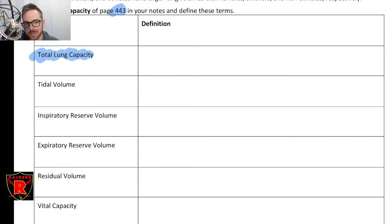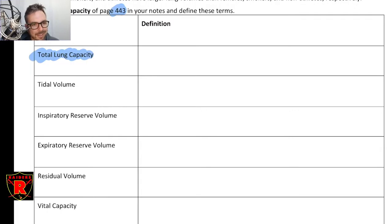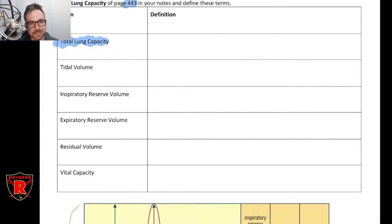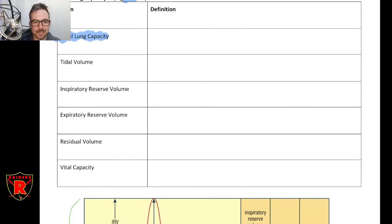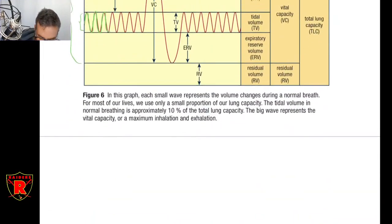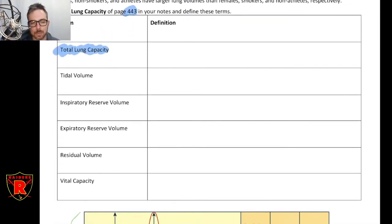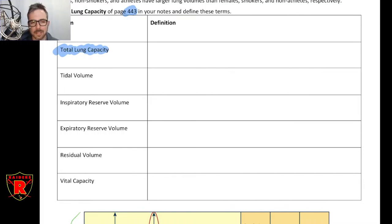We're not going to do the lab component because I can't think of a way for you to do it at home, and also at school it's kind of a no-no right now to be putting things in your mouth. So we're going to put that one on hold permanently since we're not going back this year. These are just the volumes of the lungs that I need you to know. Read page 443 — it describes each of these — and put a definition in there. You can use the textbook's definitions, but attempt to do some processing of each.